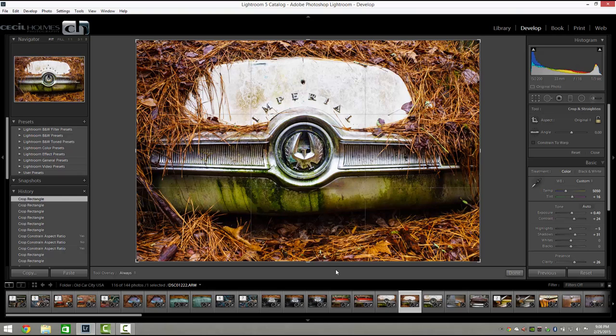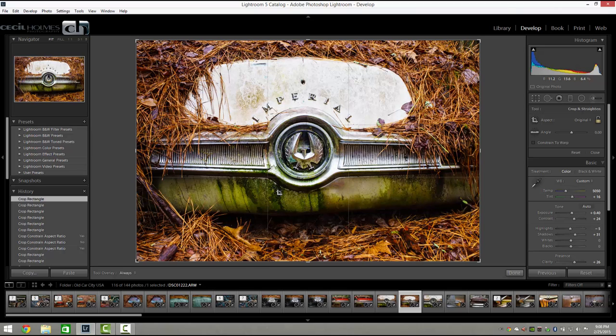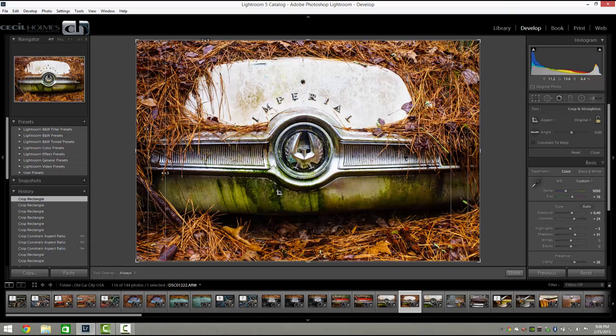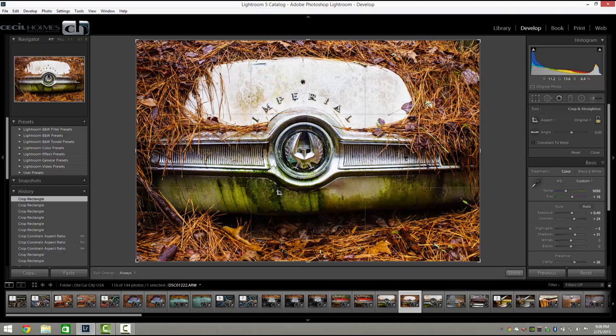Next, if we want to cycle through some of these overlay modes like the rule of thirds grid that you see here, just hit the letter O and it'll cycle through all the available grids. It'll take us from the rule of thirds to this golden rule grid to some of these other grids. But the rule of thirds is the most popular, so that's what I usually stick with.